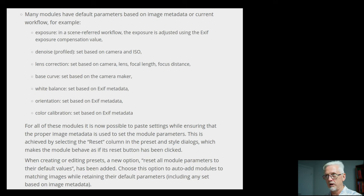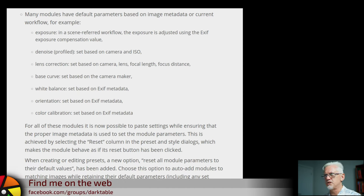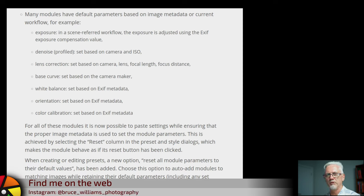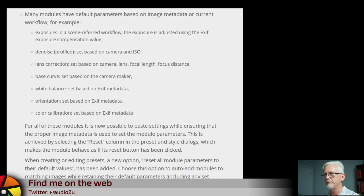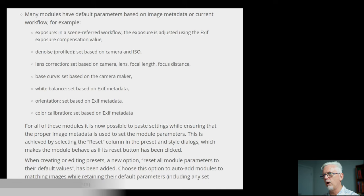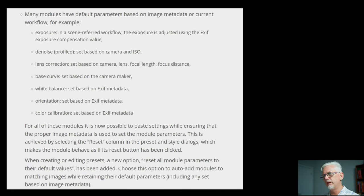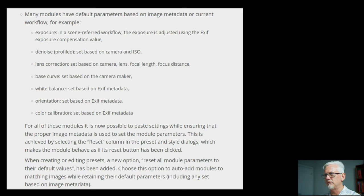For example, exposure. In a scene-referred workflow, the exposure is adjusted using the EXIF exposure compensation value, all the way down to color calibration, which is set based on the EXIF metadata. For all of these modules, it is now possible to paste settings while ensuring that the proper image metadata is used to set the module parameters.